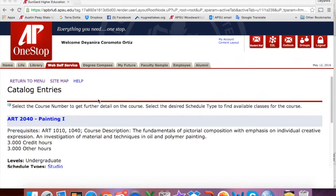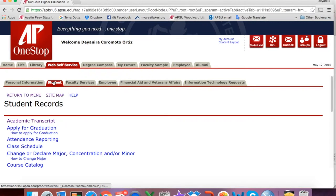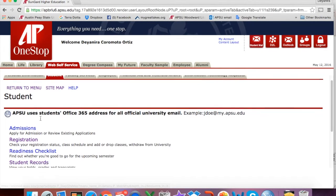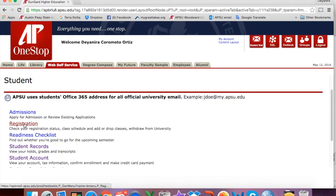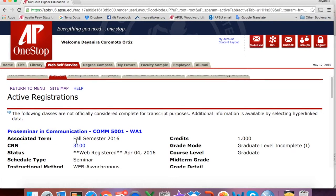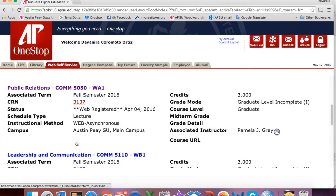If you want to know the list of courses you are registered for, you will click Return to Menu. Now you will click on the Student tab again. You will scroll down and click Registration, and now you will select Active Registration. Now you can see all the courses that you are registered for.